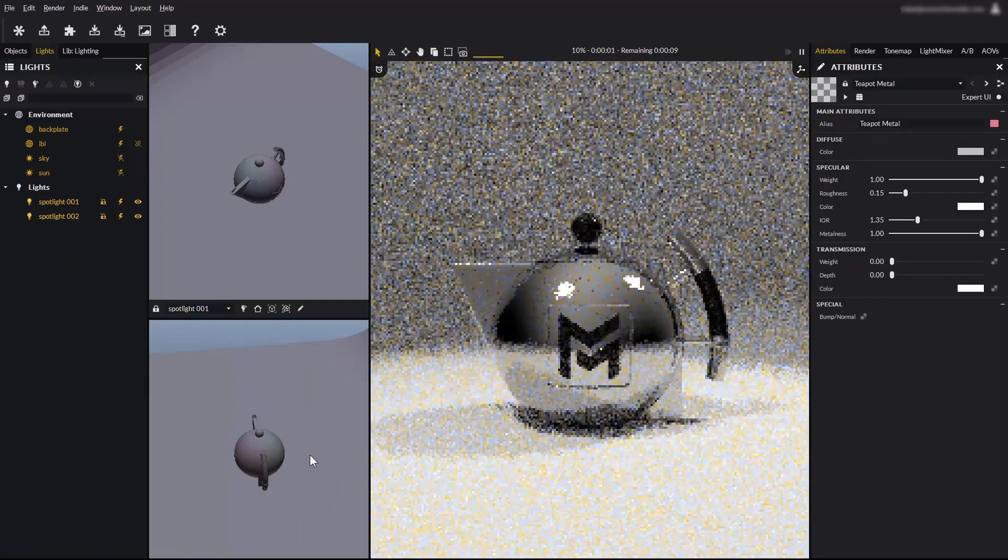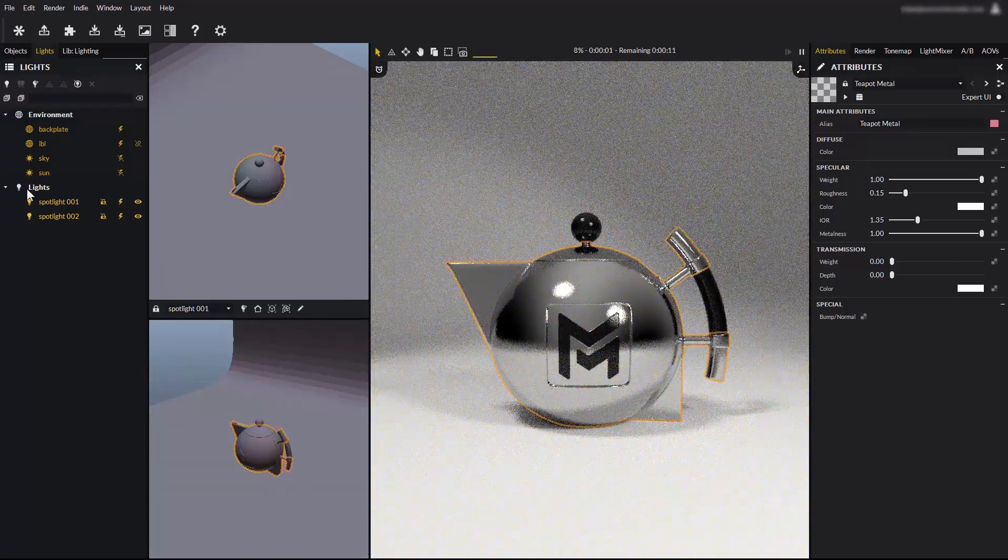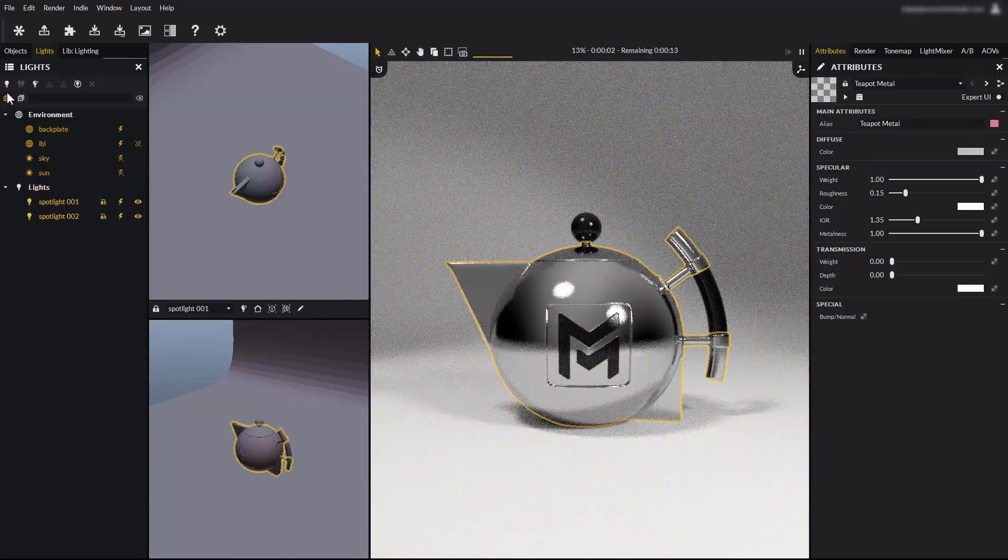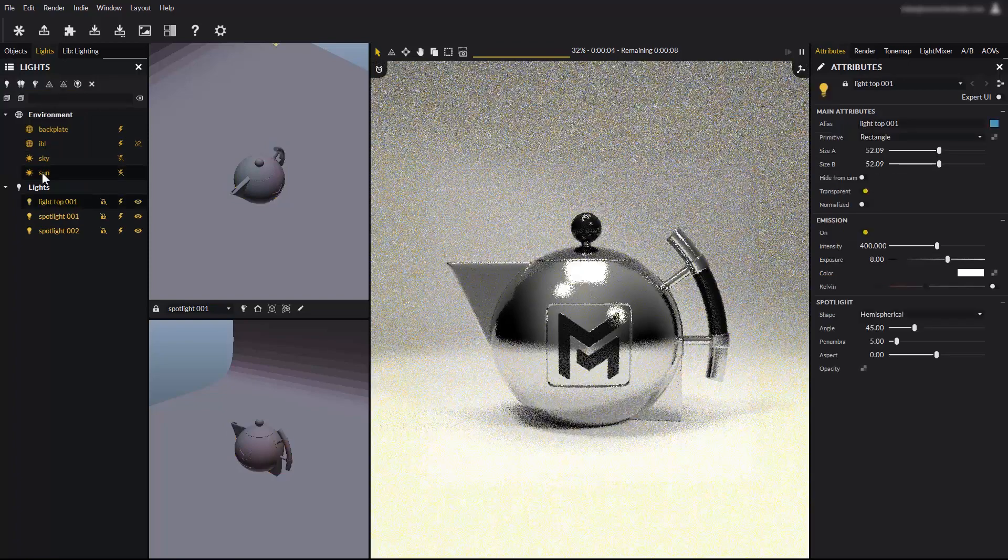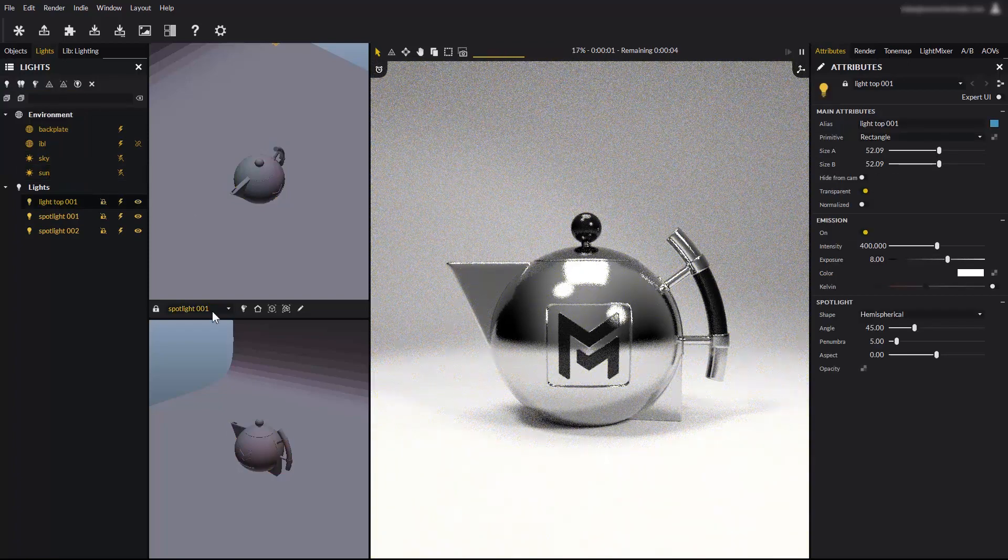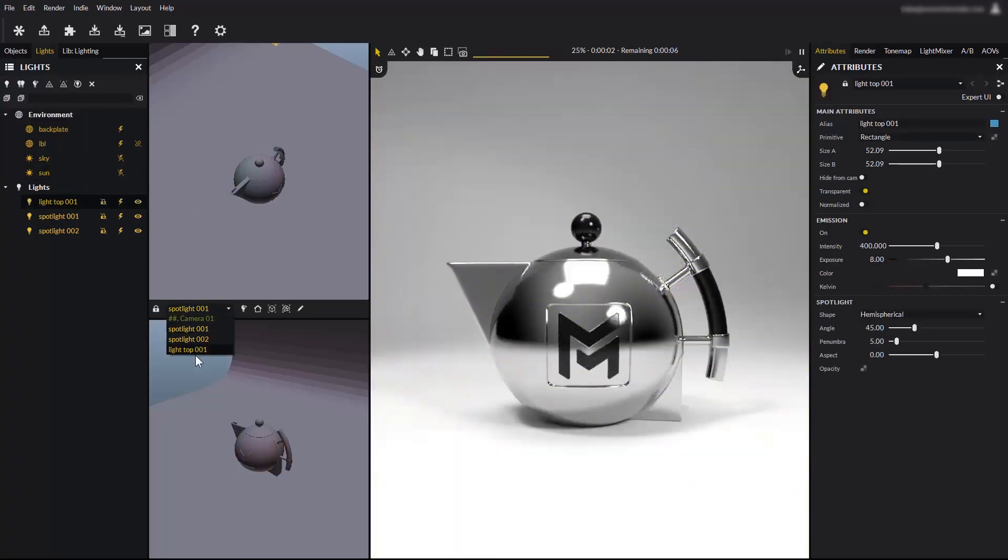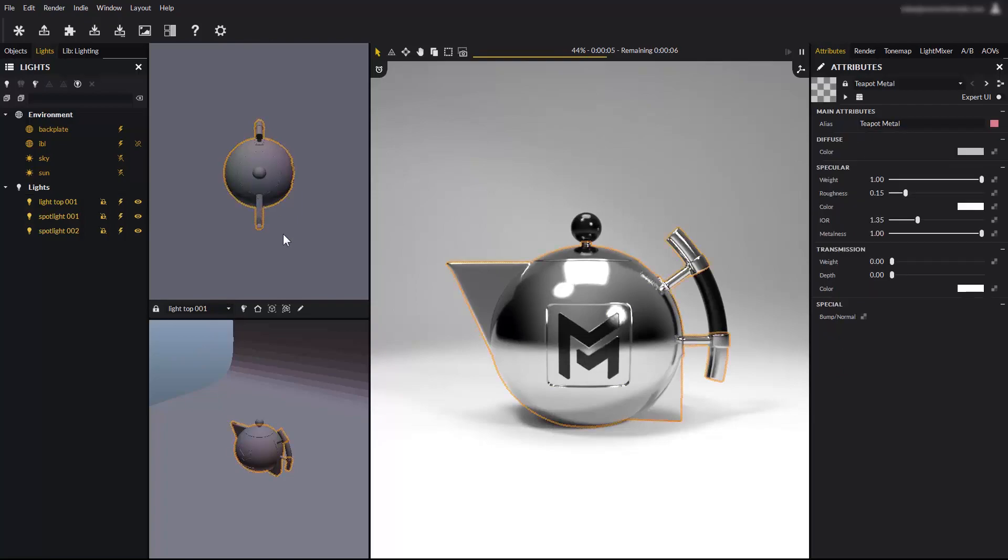This light placement method works for any light. Create a new light at the top for example. It immediately becomes available from the combo box.